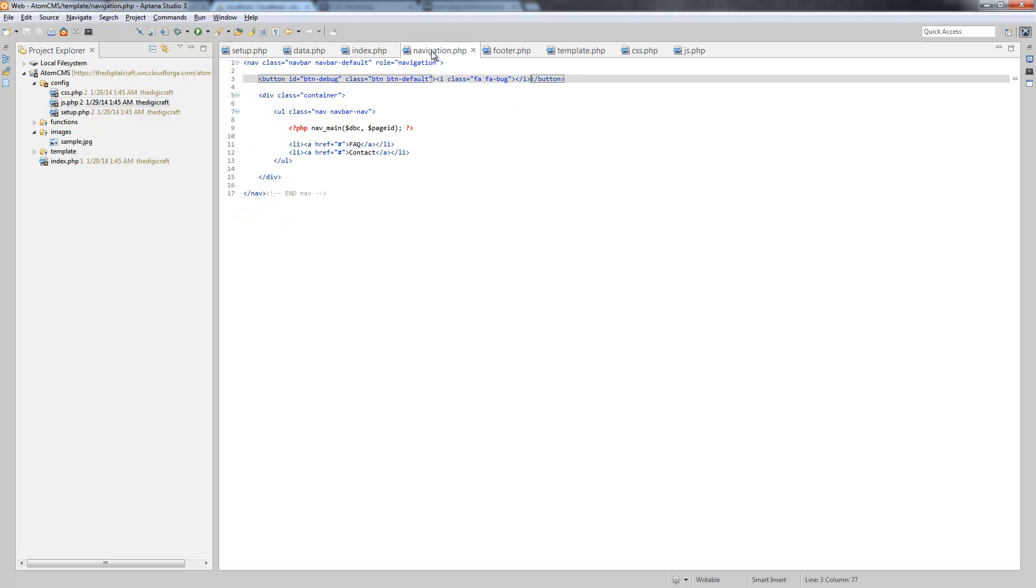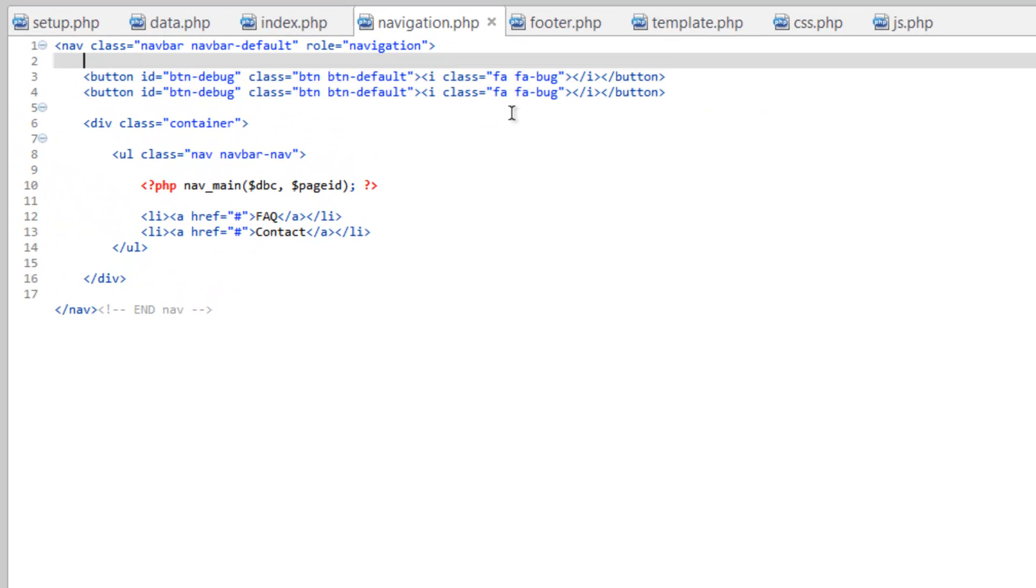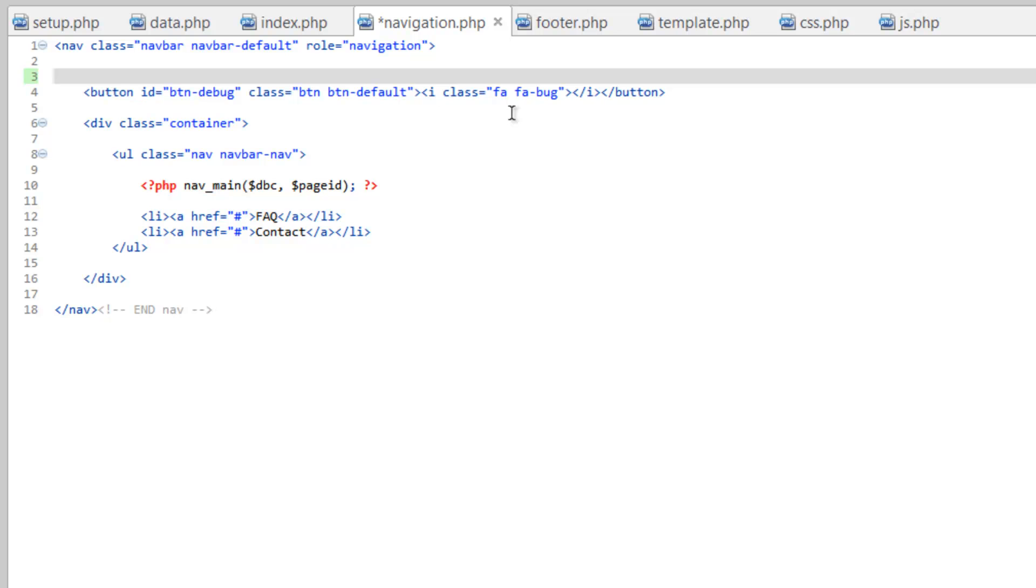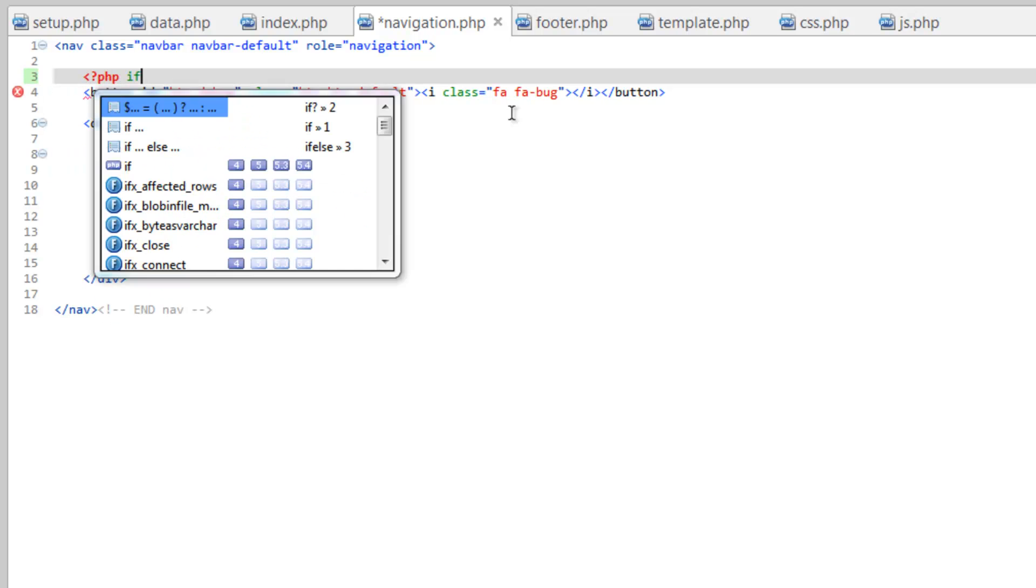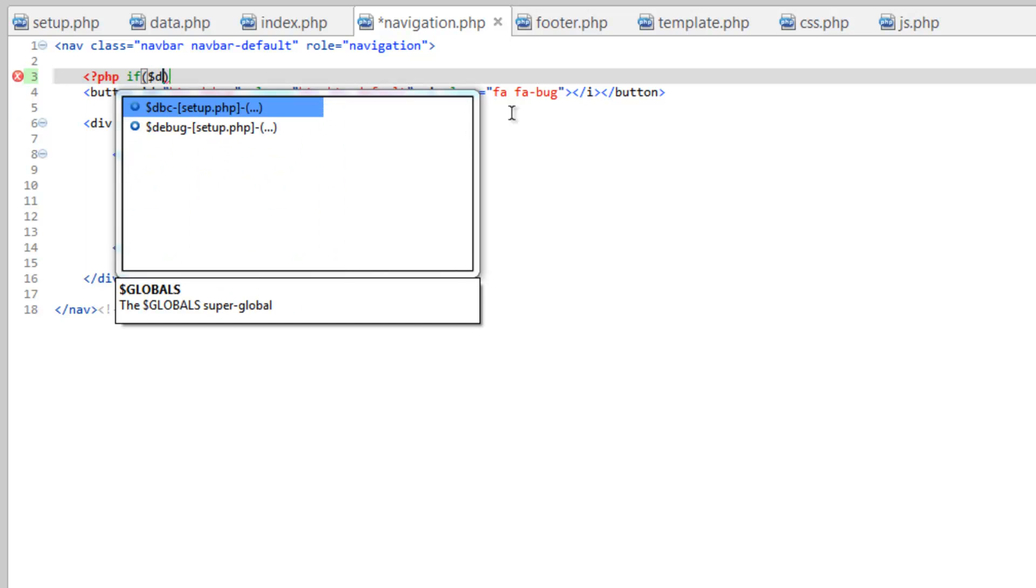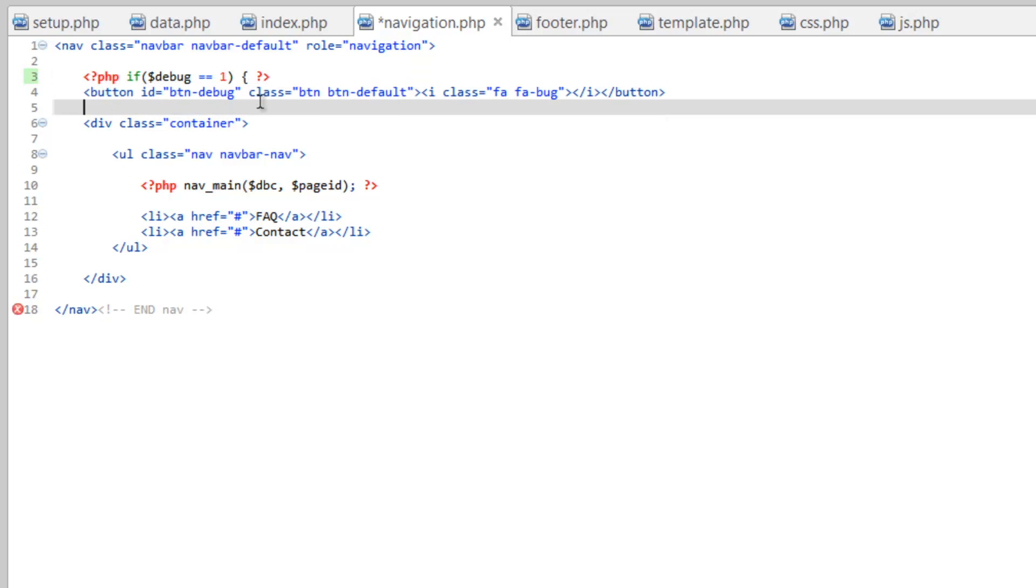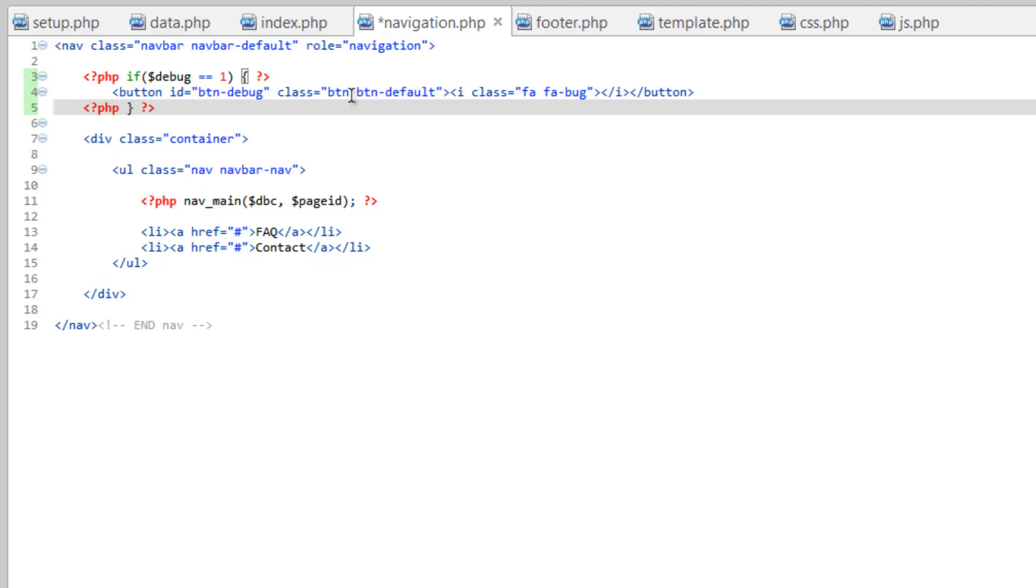Go over to navigation.php and above the button here let's make a PHP tag and do if debug is equal to one, so if it's on, and our curly bracket and closing curly bracket and close your PHP. Then start some PHP down here, put that closing curly bracket back in, close your PHP. So now this button will only show up if the setting in the database says that debugging is on.